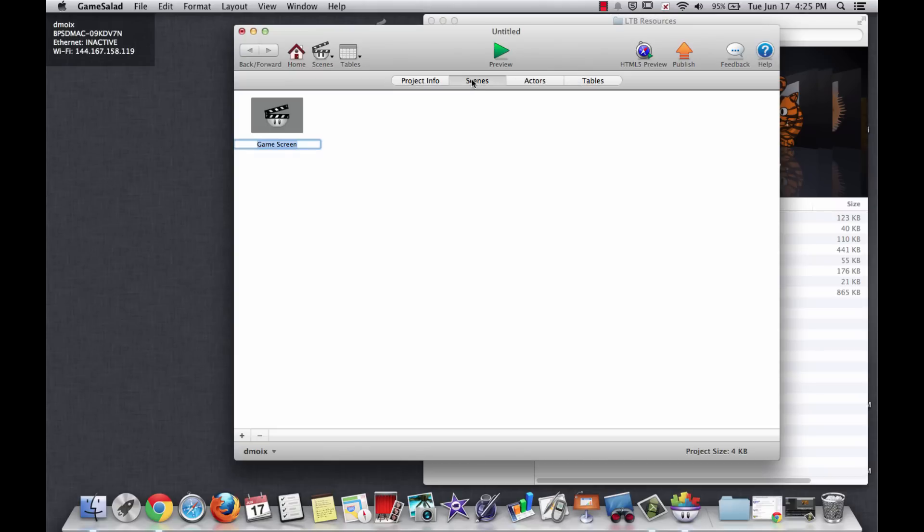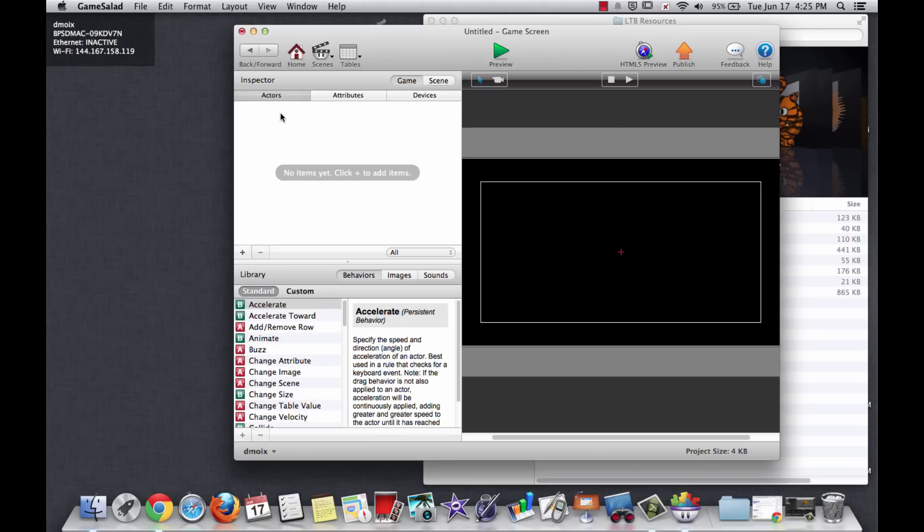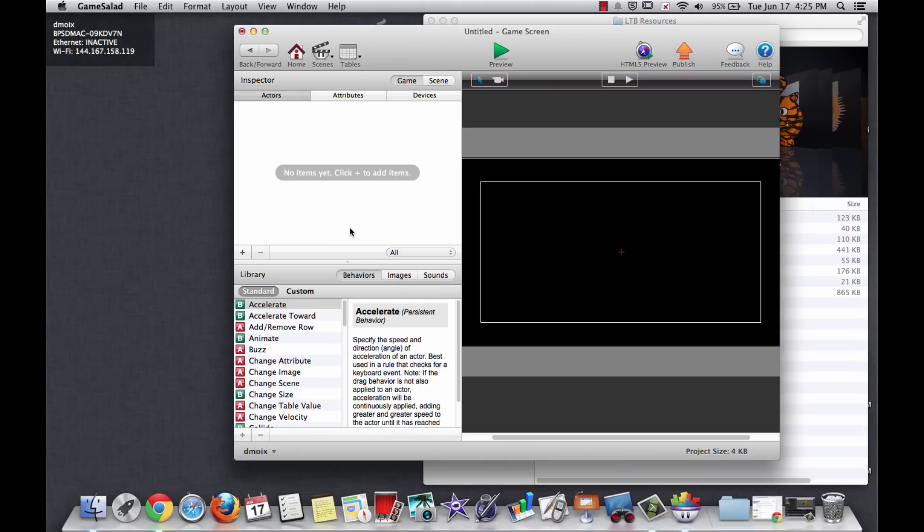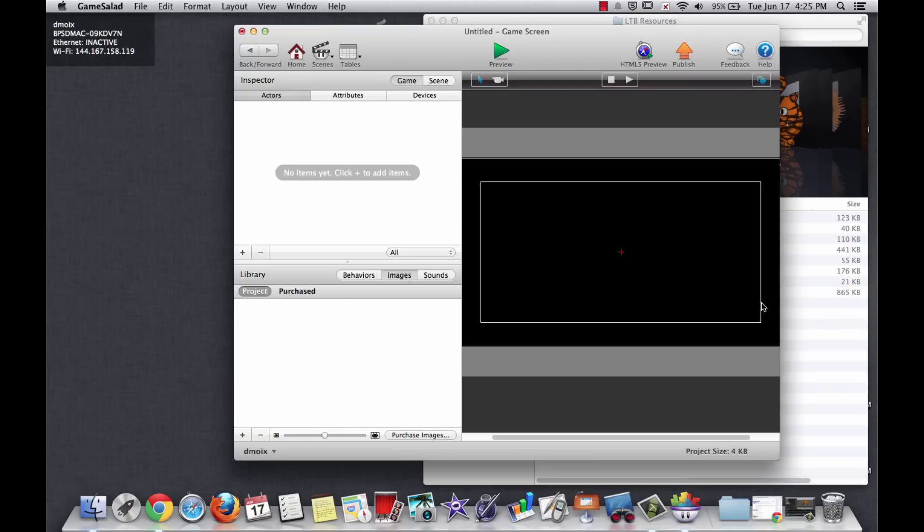We're going to go to scenes and double click the one called game screen that you just made, and that should open your game screen. I like to make the window larger by using the plus sign here. But before I do that, in the background here I have a folder called LTB resources and this will be available on my website for you to download.